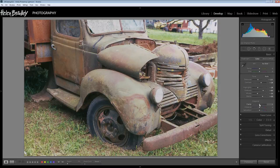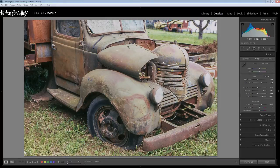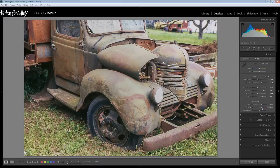Clarity and Vibrance are going to be important too. Clarity will give us some midtone contrast adjustment and that will add a little bit of crunch, a little bit of detail and sharpening into the midtones, and adding a little bit of Vibrance will help too.